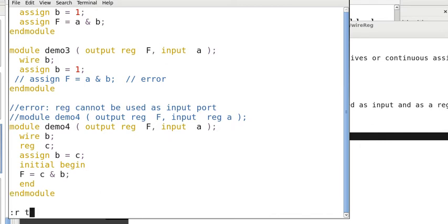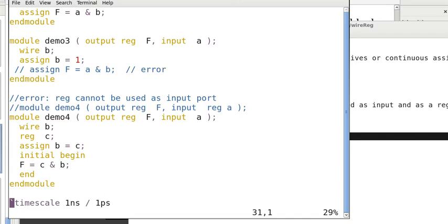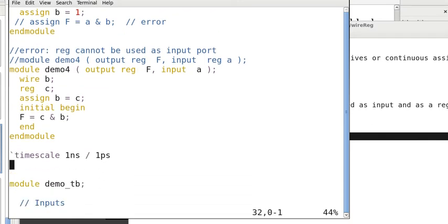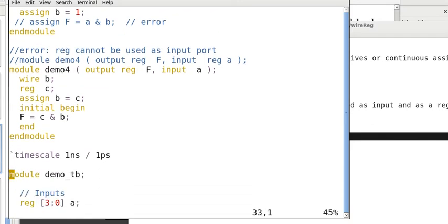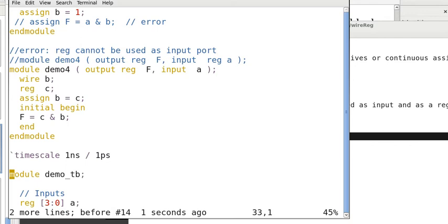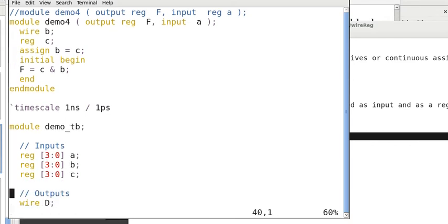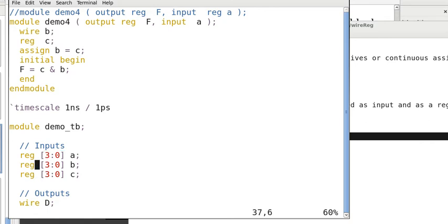Here is another example. This example shows some characteristics of reg and wire. So, we declare three inputs A, B, C, and 4 bits Y as reg elements, and D is wire.